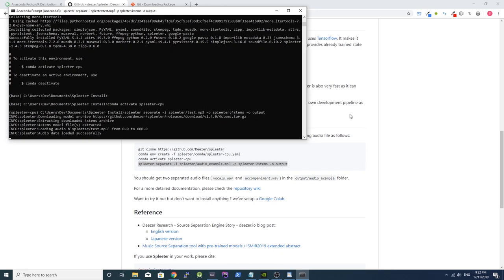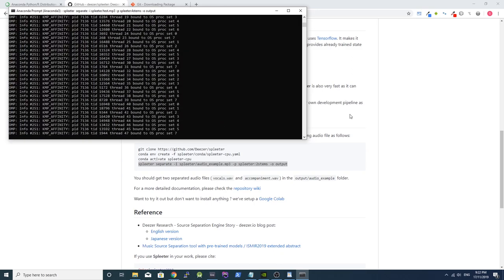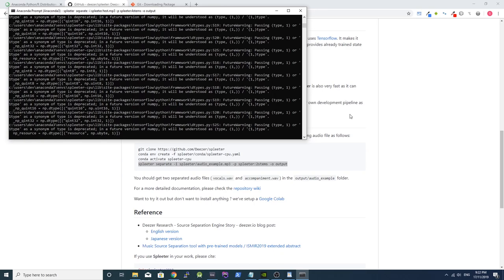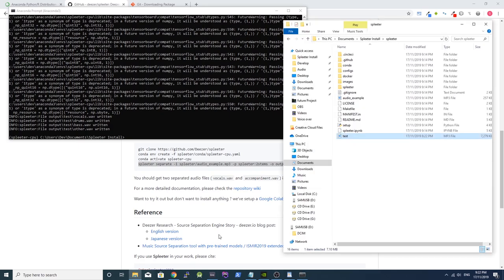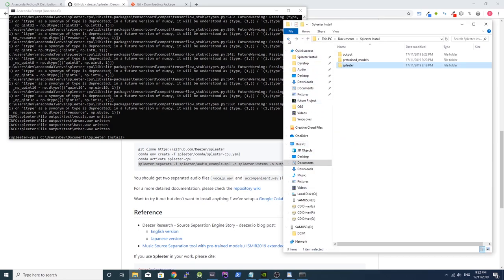The Spleeter program will now run for a few seconds. When it's done, you'll be able to see your audio files in the output folder.